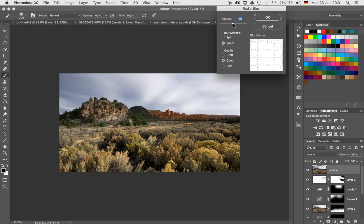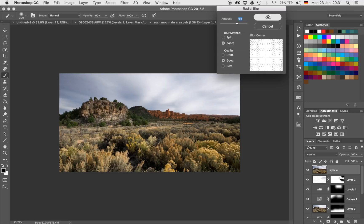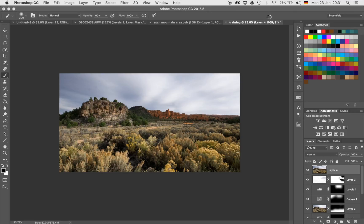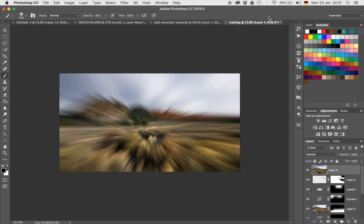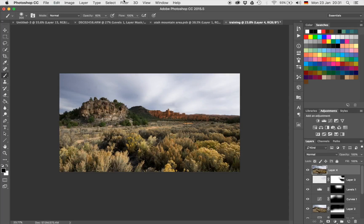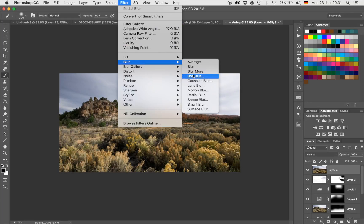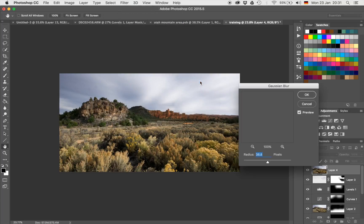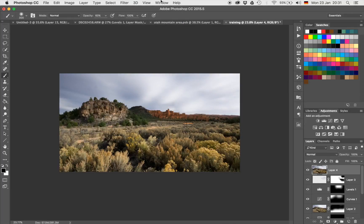That was obviously far too much. So I'm going to reverse that by hitting Command and Z. Going back to Filter, Blur — not Gaussian Blur, that was a reflex because I'm using Gaussian Blur all the time — the Radial Blur, and I'm going to switch down to something like 37.